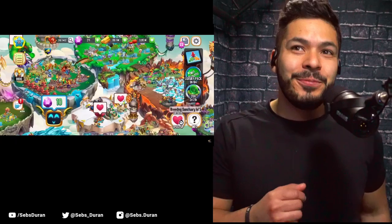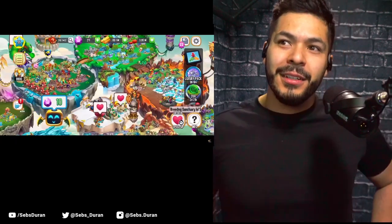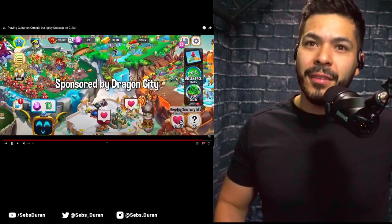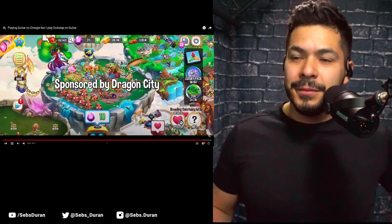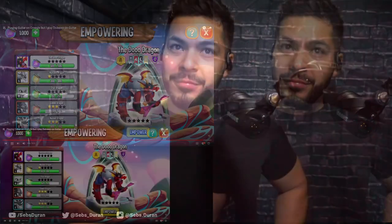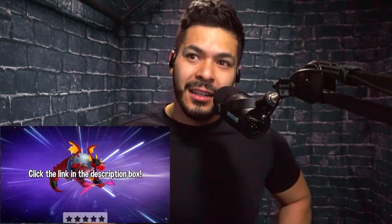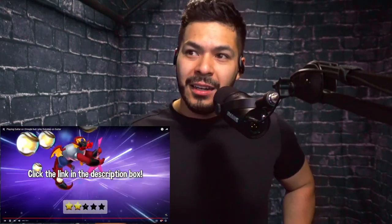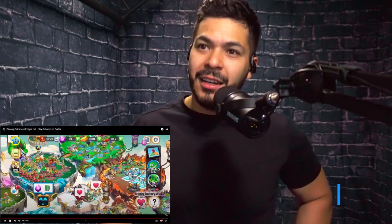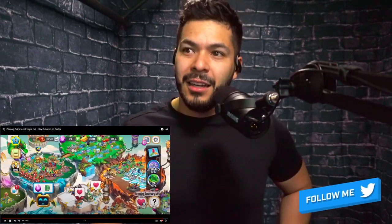That's cool, bro. Alright, well hopefully you guys enjoyed the video. Big thanks again to Dragon City for sponsoring it — you can click the link down below if you want to try the game out and grab my dragon before October 30th. I'll see you all in the next one.